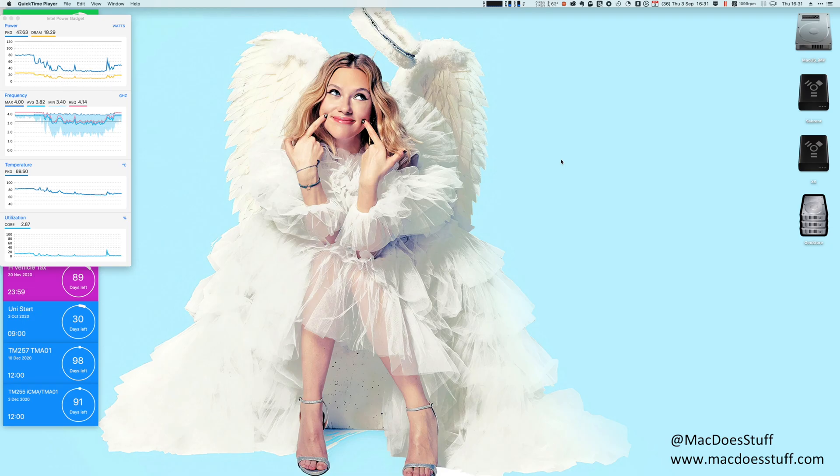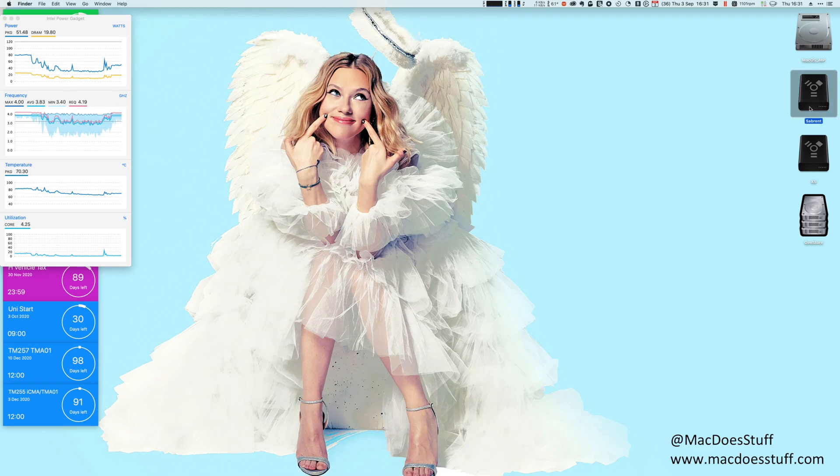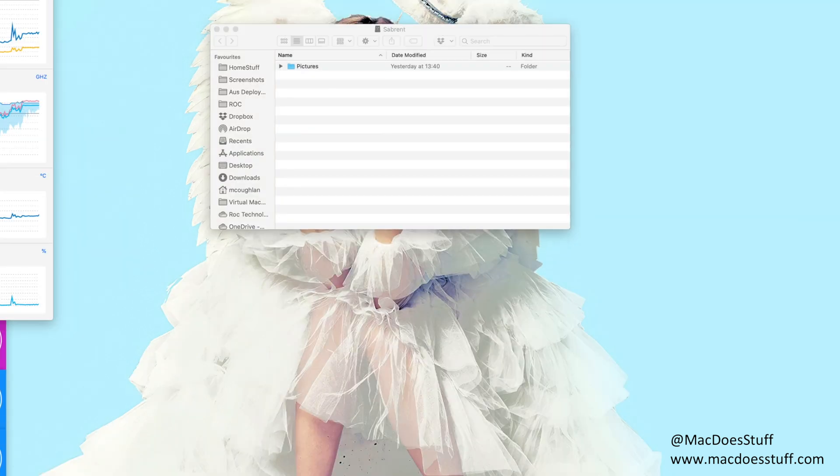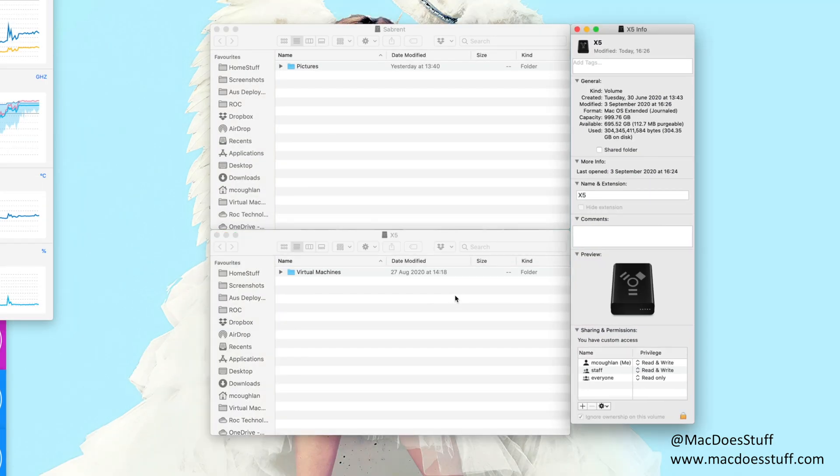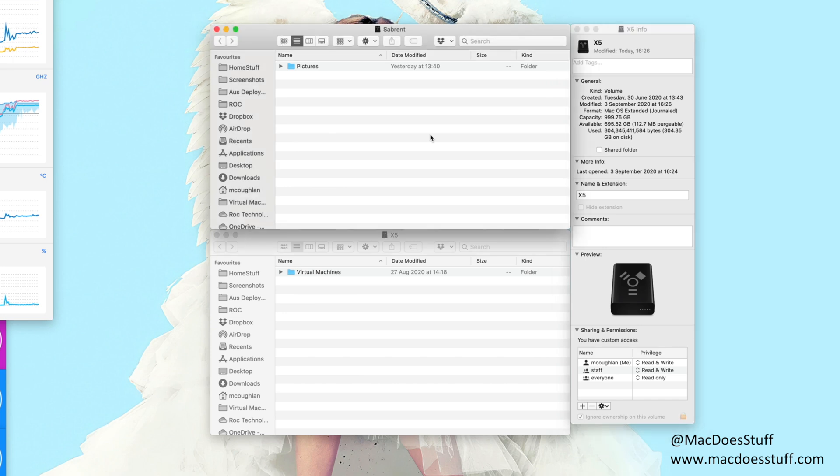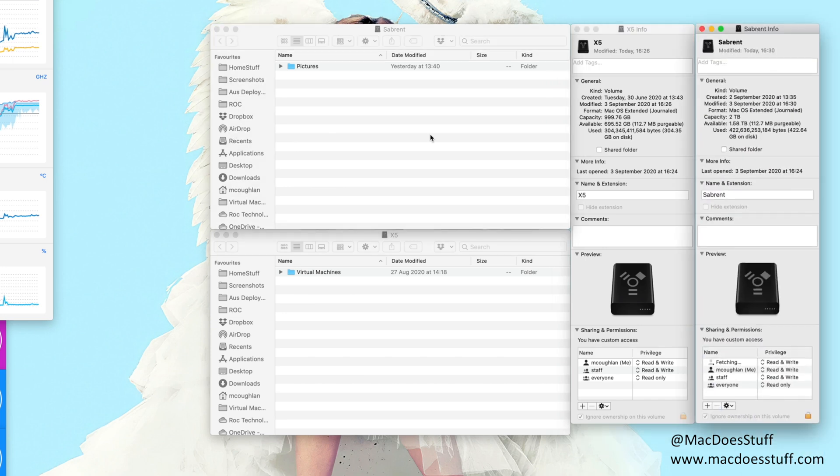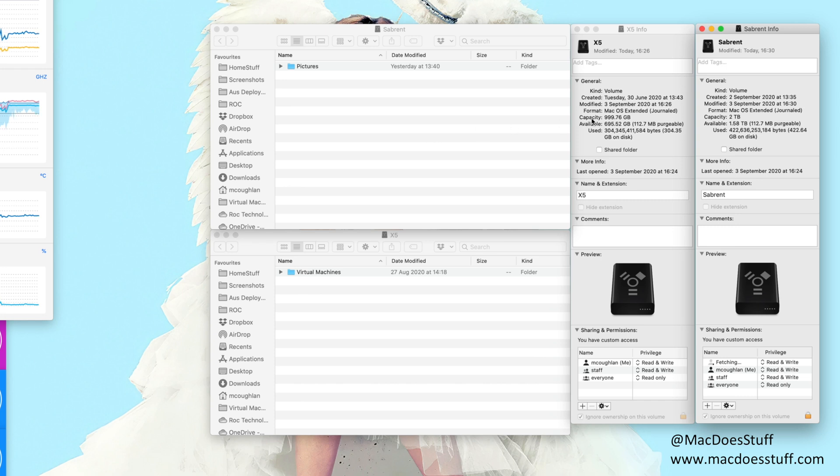So here we are on my iMac Pro. I've got both drives connected here. You can see the Sabrent there and the Samsung X5. I think this X5 is only one terabyte unit. Yes it is whereas this Sabrent is a two terabyte unit. Now one thing that's worth noting is they are both formatted for macOS and they are both encrypted as well.